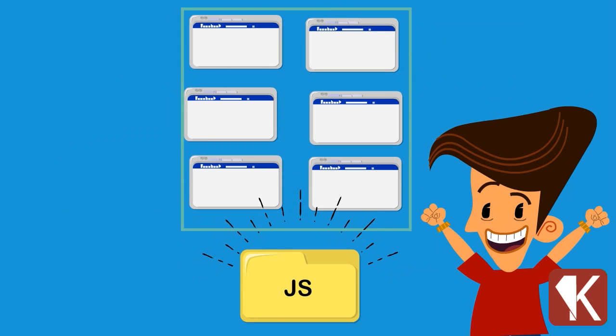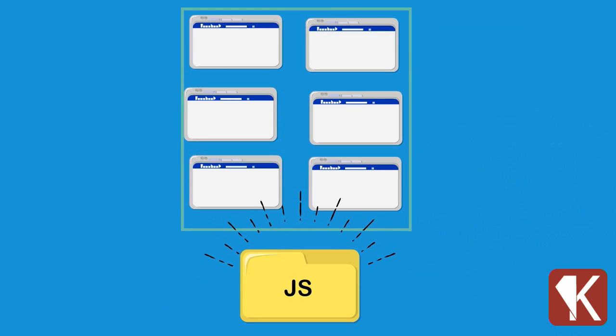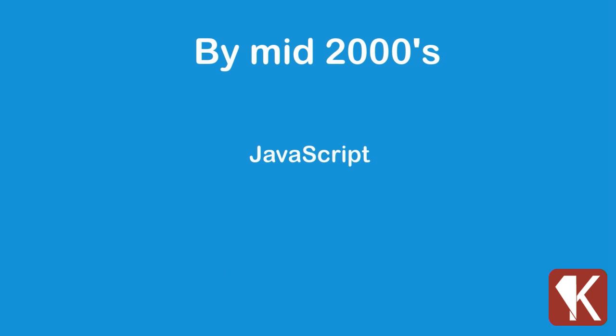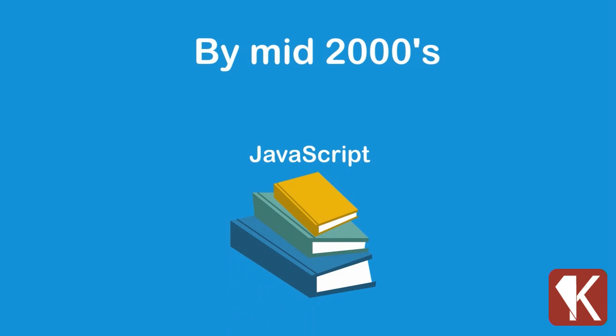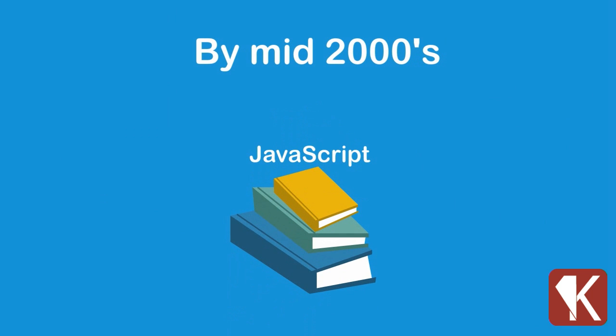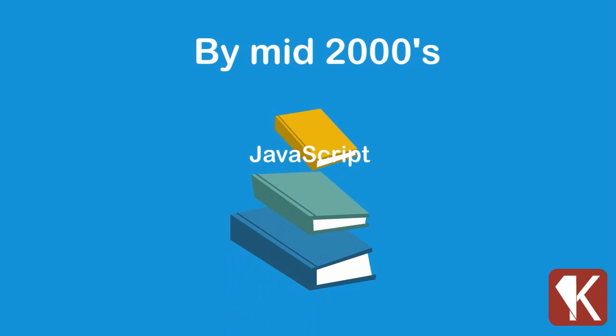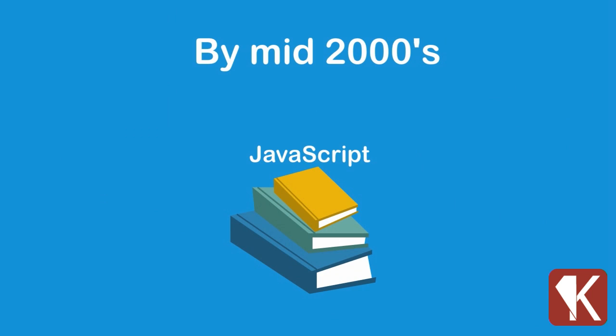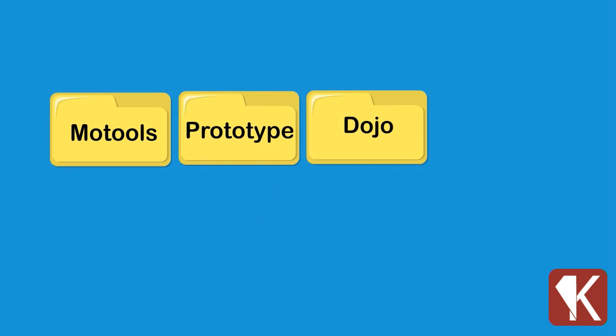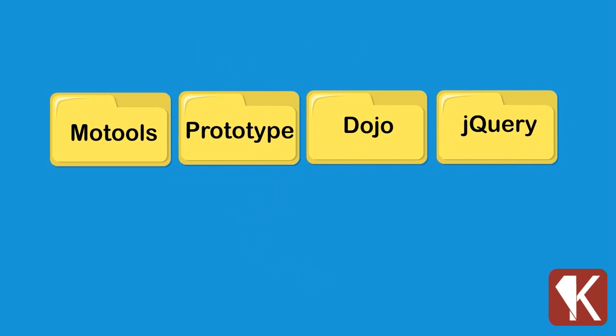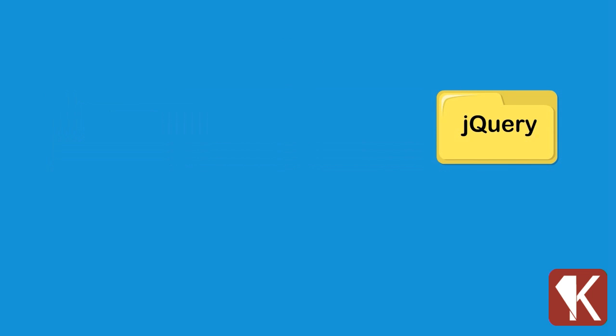By the mid-2000s, several pieces of software called JavaScript libraries were released. Some of them are Prototype, Dojo, jQuery, and many others. But only one became the best choice for interactivity and better user experience, and that's jQuery.